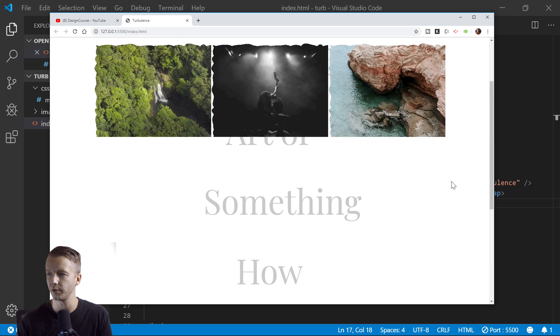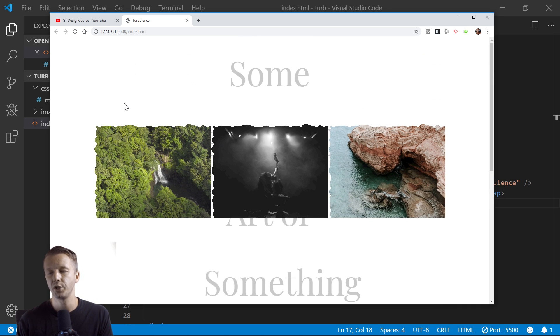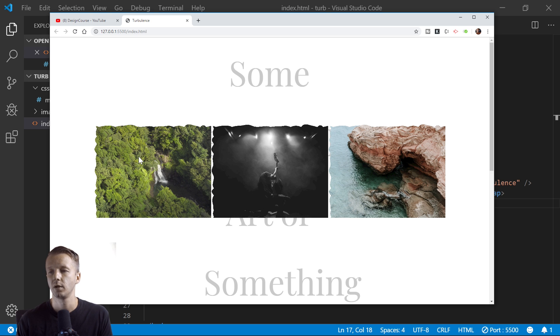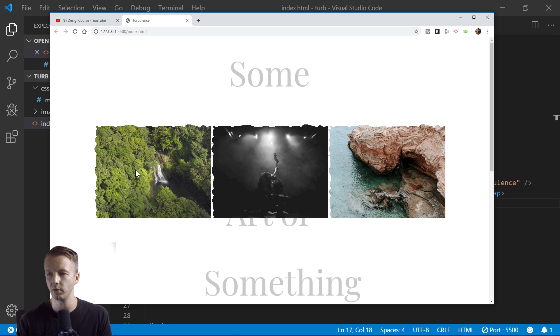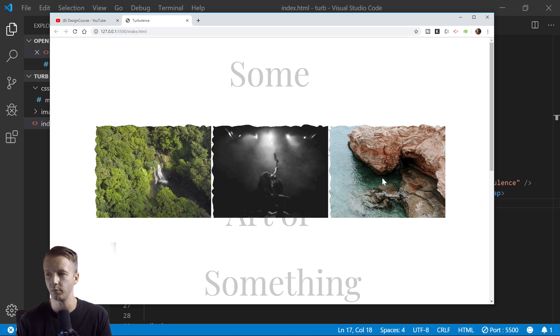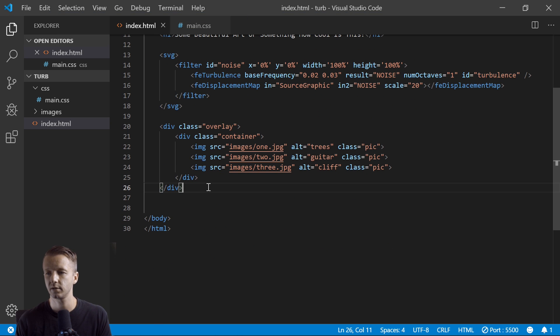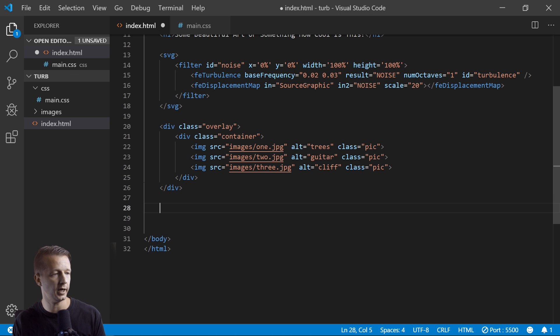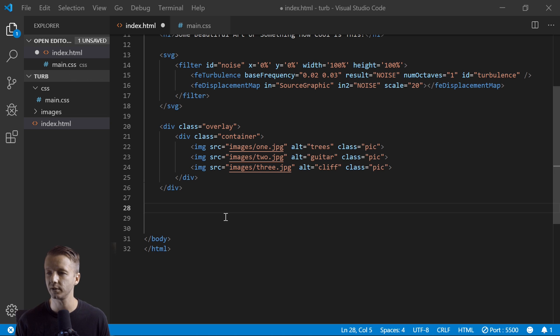All right, so basically now what we can do is with JavaScript, we can animate these different properties to maybe only have it animate in when it looks crazy like this, and then go to zero so it looks like a normal identifiable picture. So let's go ahead and do that.